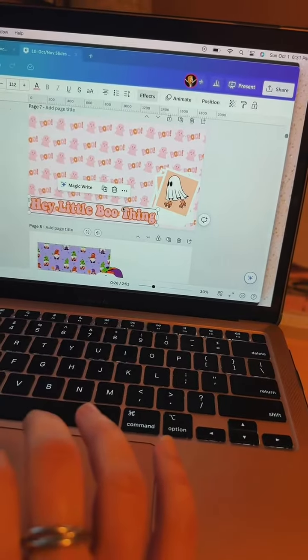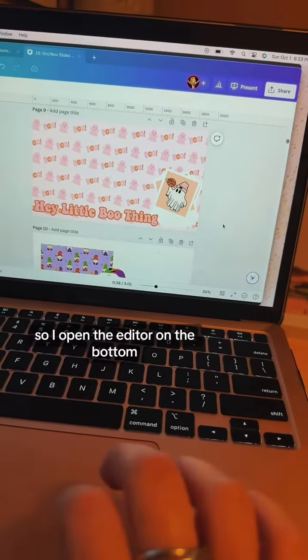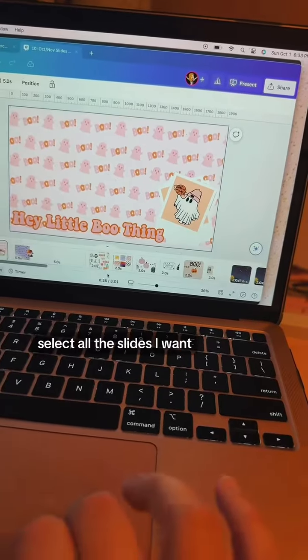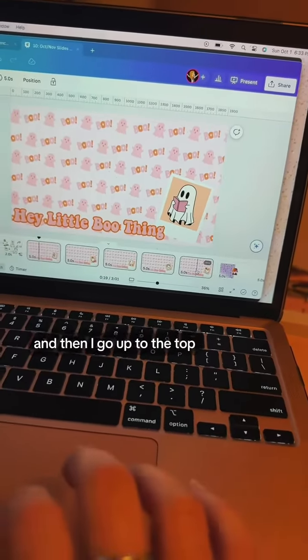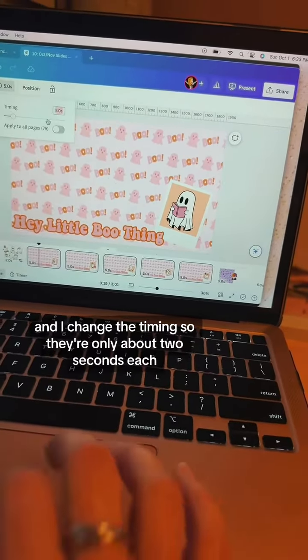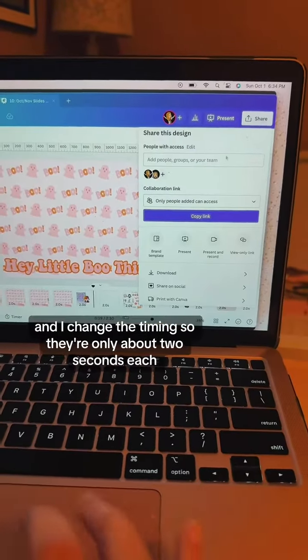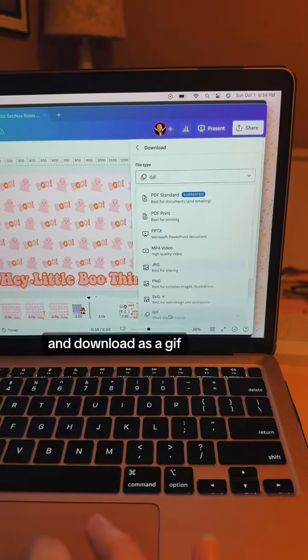I'm turning these slides into a GIF, so I open the editor on the bottom, select all the slides I want, and then go up to the top and change the timing so they're only about two seconds each. Then I go over to share, select the slides I want, and download as a GIF.